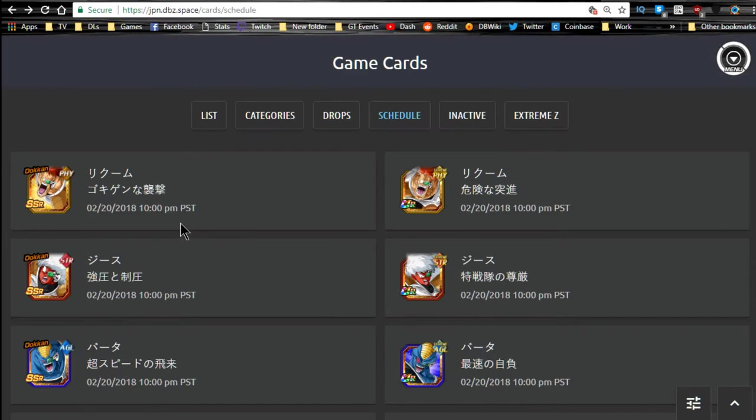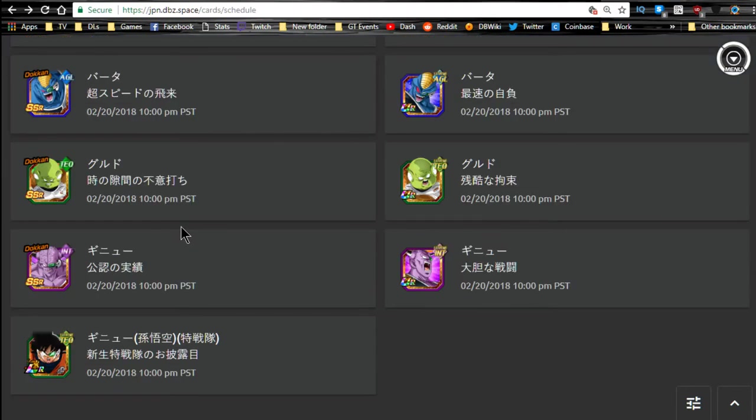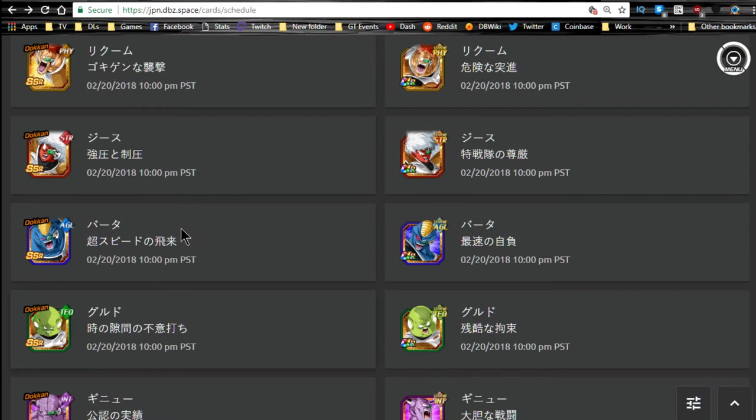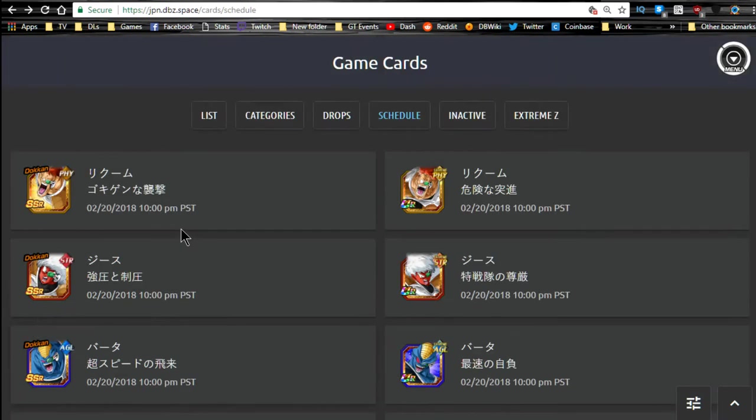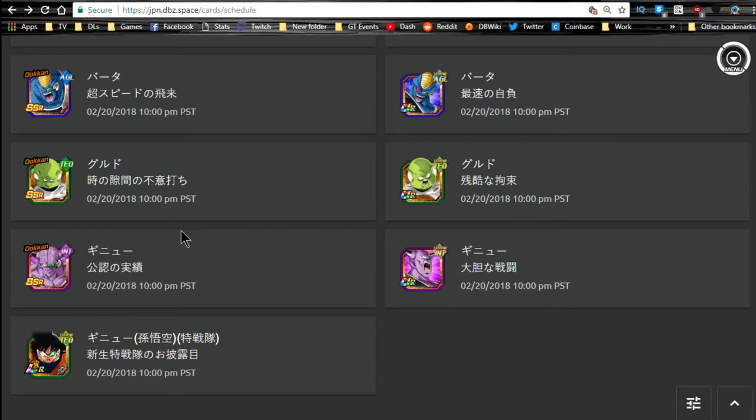We don't have unfortunately any of the Dokkan Awakens for those guys yet. Maybe they'll come at some point for the cards that currently exist, for like the SRs. But it looks like we're finally getting that whole ultra rare Ginyu Force team that we have all been waiting for. Now I'm super hyped.